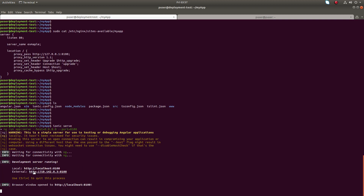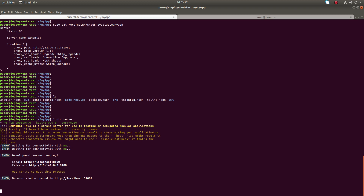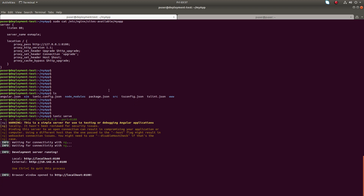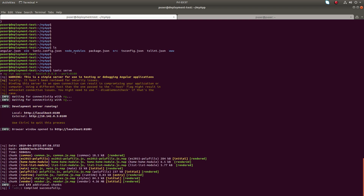Now you can see it's listening on port 8100. So now both port 8100 and port 80 are open in this system. If I access port 80, that request should redirect to port 8100 and I should see the app.